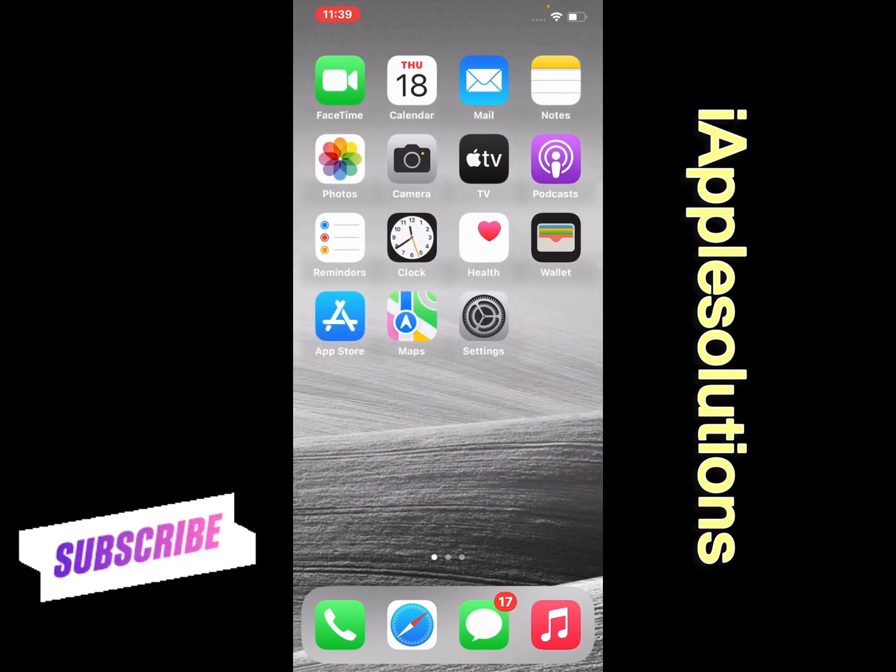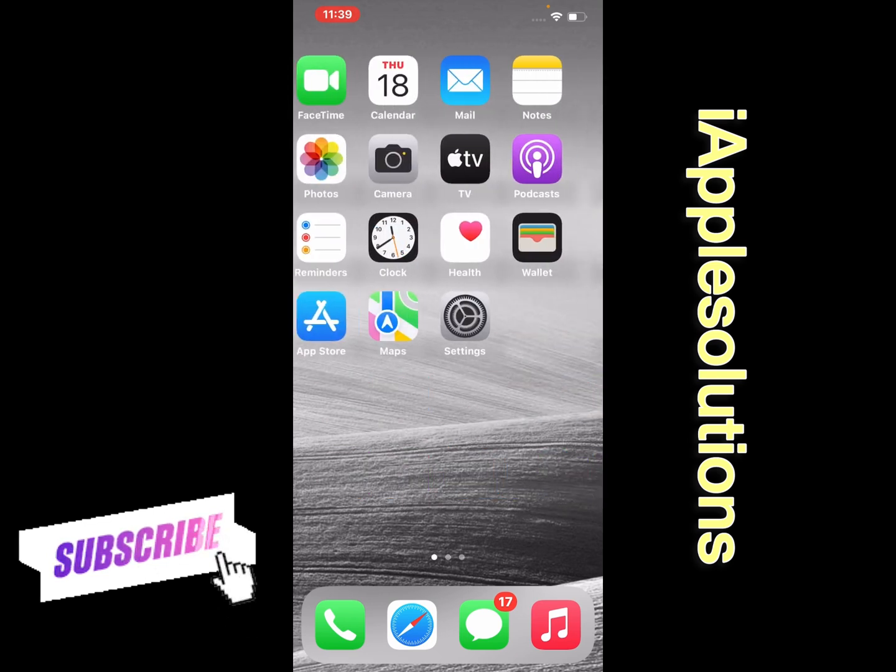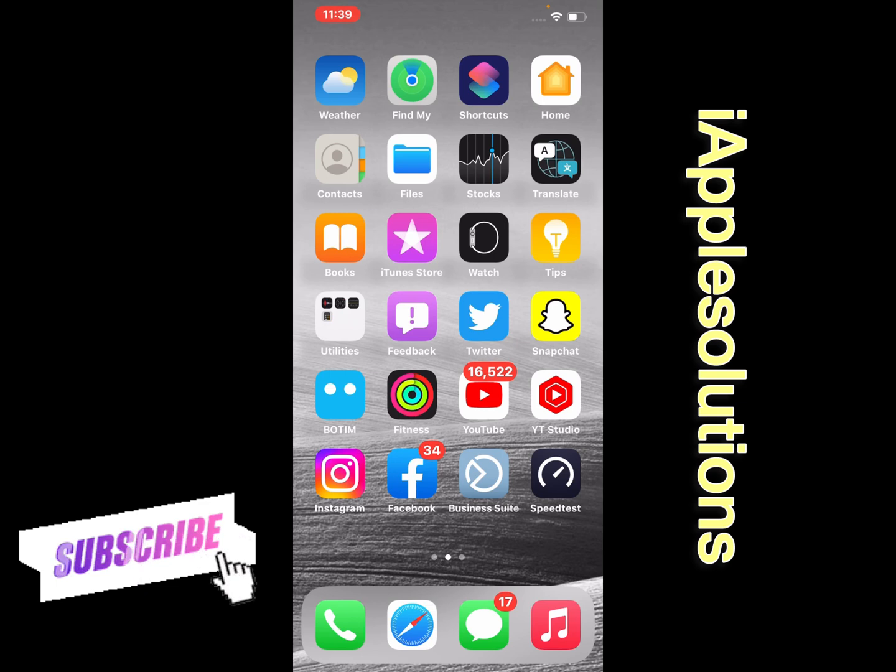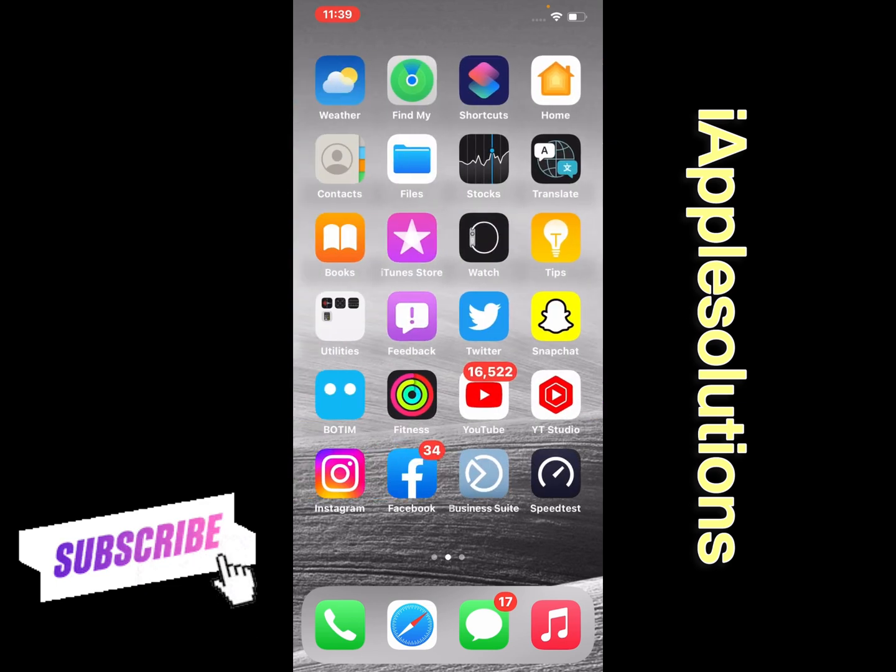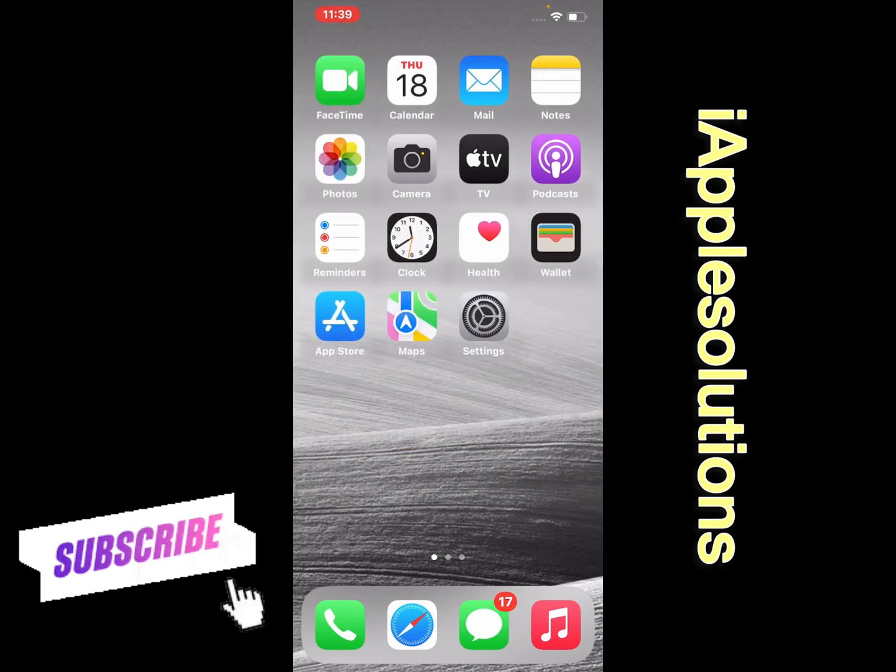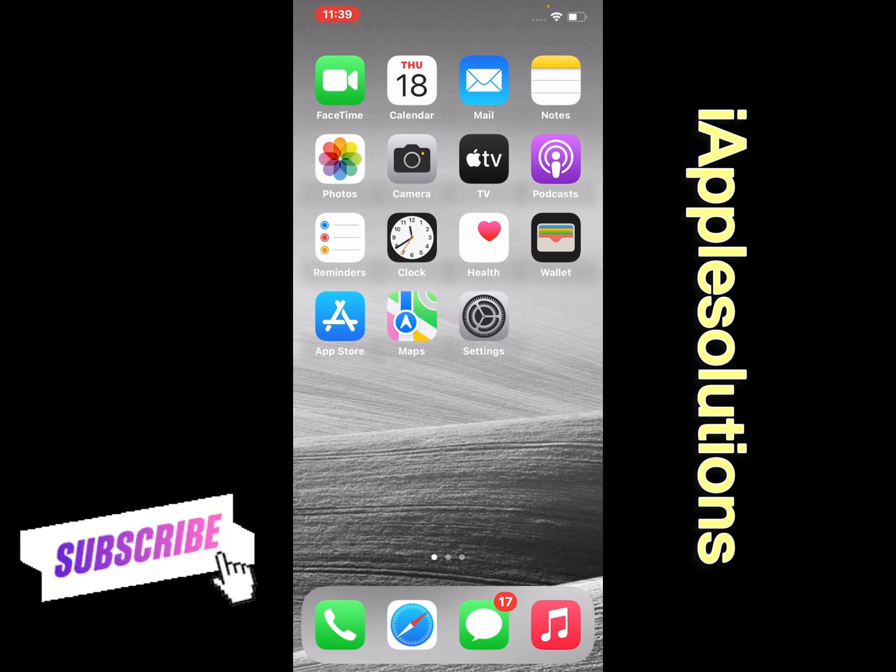Import SIM contacts on iPhone, iPad and iPod Touch on iOS 16. If this video is helpful for you, please don't forget to share and subscribe to my YouTube channel. Thanks for watching.